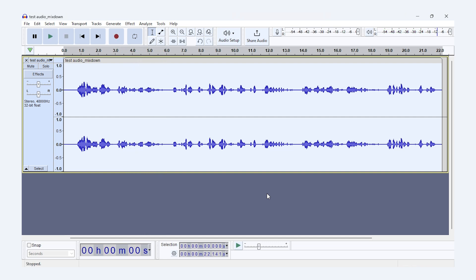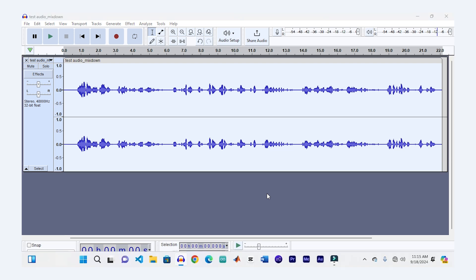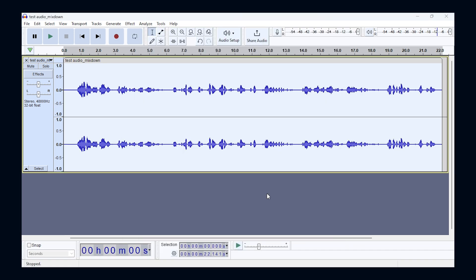As you can hear, the background noise has been significantly reduced. You can tweak the settings further if you want, but for most cases this gets the job done perfectly.